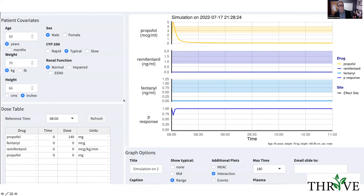Let's take a hypothetical patient who's a 50-year-old man with normal renal function, 70 kilograms, and a relatively normal height. The first thing we do is give him two milligrams per kilogram of propofol — 140 milligrams at time zero, eight o'clock in the morning. And you can see over there, a bolus of propofol is given.